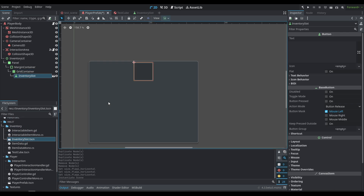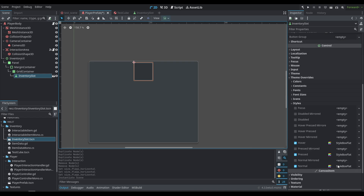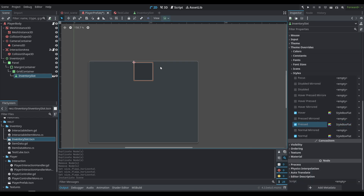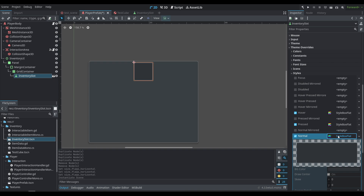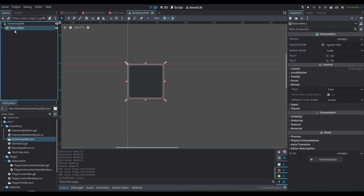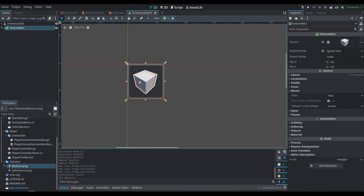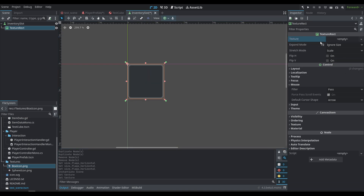We have our little slot down here. If we drag it into the grid container, the slot is comprised of a button and a texture rect inside of that. So the button itself has the visuals for the slot. If you go down to style, you have a hover, a pressed, and a normal — these are pretty much the same as the panel it's in, except with slightly different colors. Within that, if you open it up, we have a texture rect that has nothing in it, and its expand mode is set to ignore size. If we drag one of these icons in, you can see it frames it within the slot. This is how it's going to work.